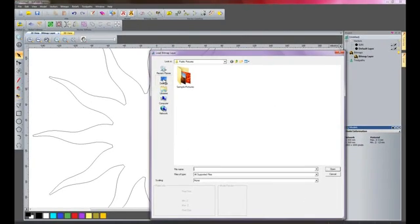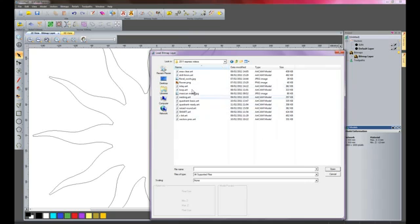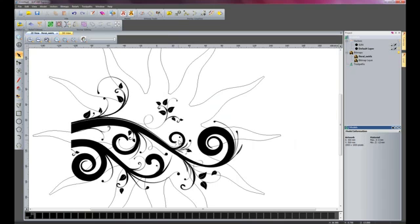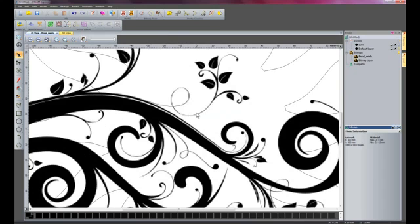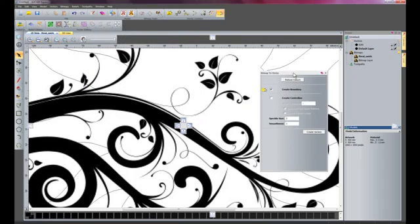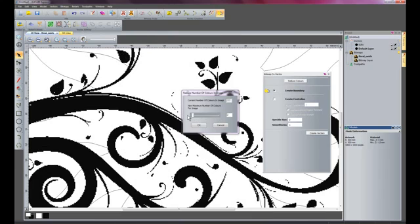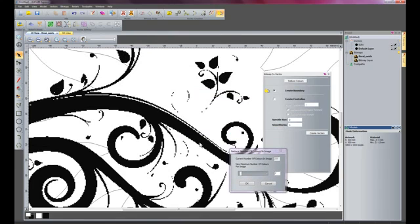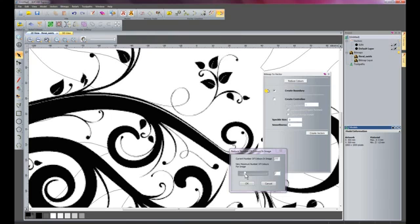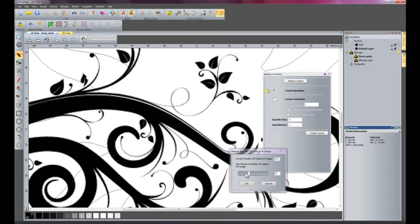Now I am going to import a bitmap — right click and click import, find the folder with my picture, and open it. You can see my picture; if I zoom in, for instance on this swirly vine, and use my bitmap-to-vector tool, I will click 'reduce colours'. If I reduce down to 2 colours the image quality is not great and I lose the vine, but if I move it back up I start to get a bit of detail back, so I will do it at 10 colours.